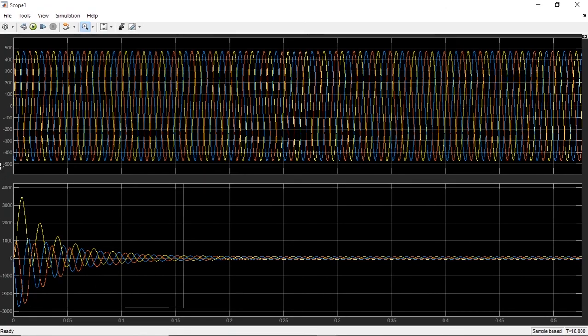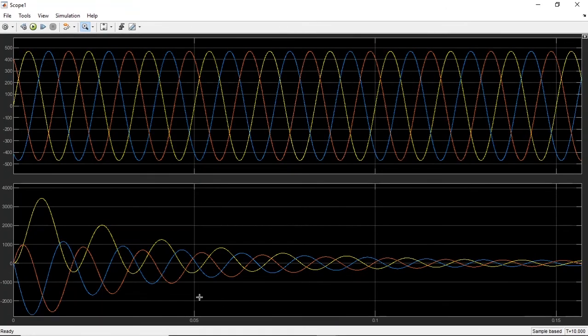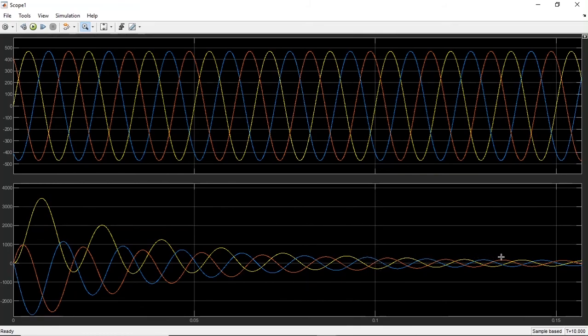You can see here at 0.05 seconds the current is getting stabilized, and after 0.1 seconds the current is completely stabilized. You can see the voltage waveform over here as well.